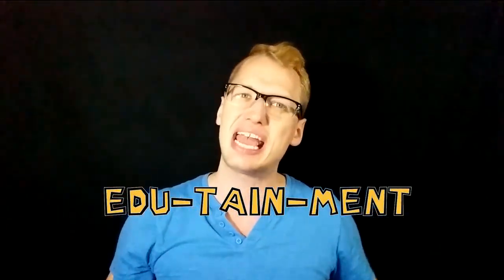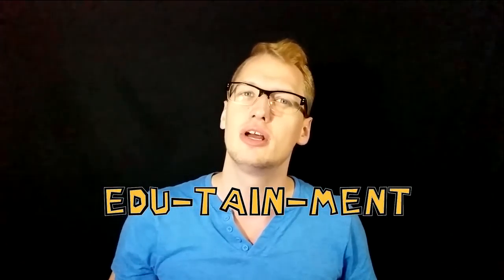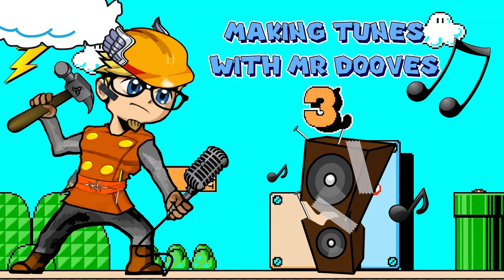Greetings everybody, it's Mr. Dubes with Triforce Films, and I'm back again for another whip crack of edutainment with the third installment of It's Making Tunes with Mr. Dubes, yeah!